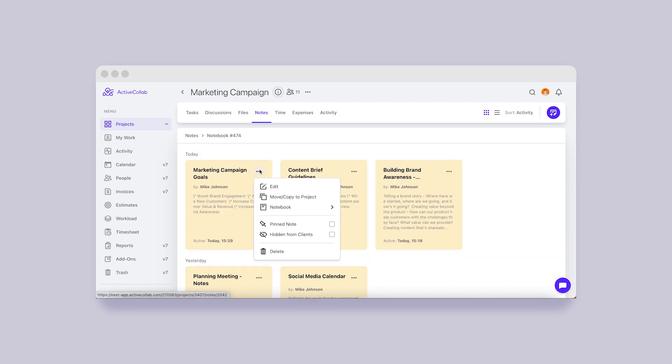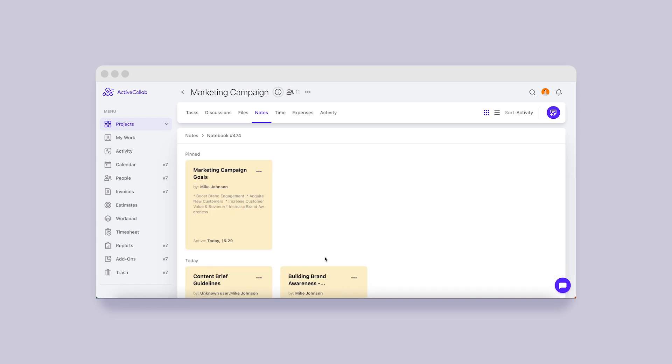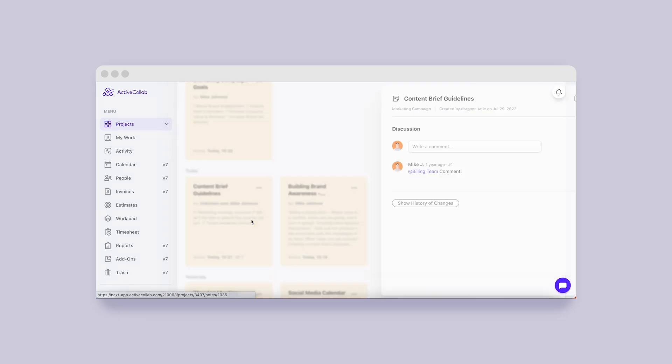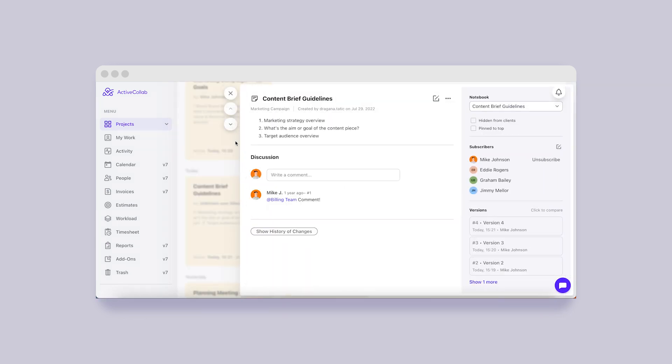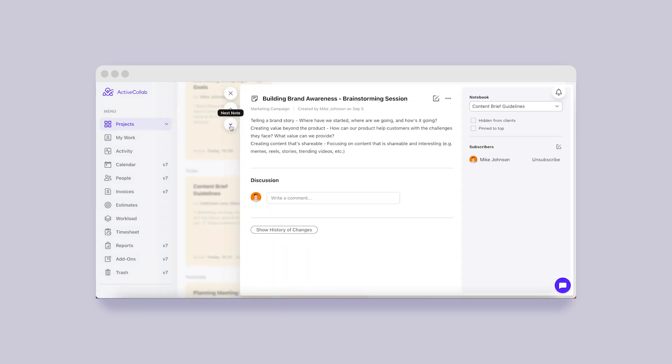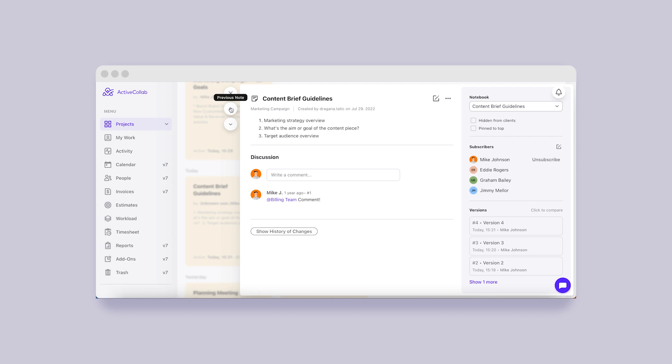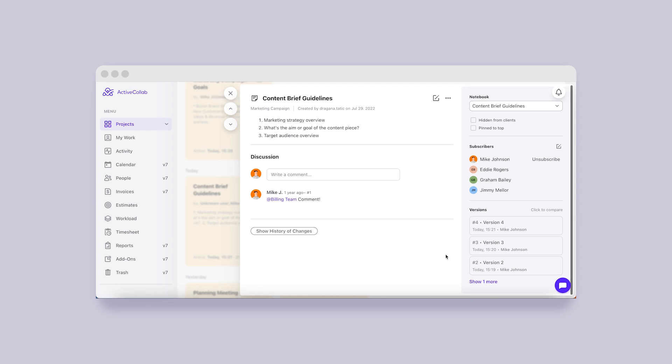If you have a note that you want to highlight, pin it and keep it within reach. Just like tasks and discussions in ActiveCollab 8, you'll be able to navigate through notes easily within one notebook or all project notes.